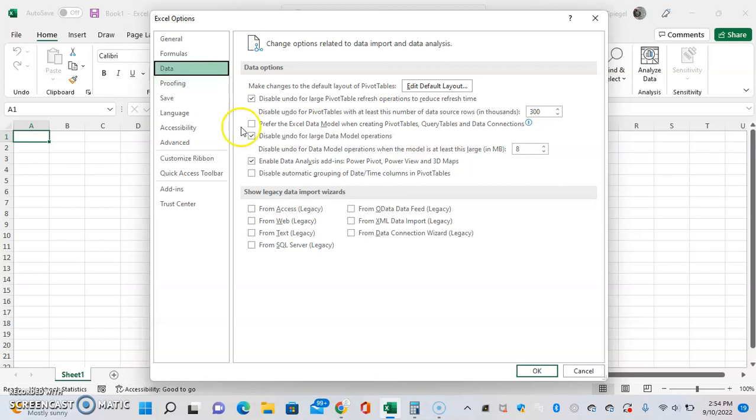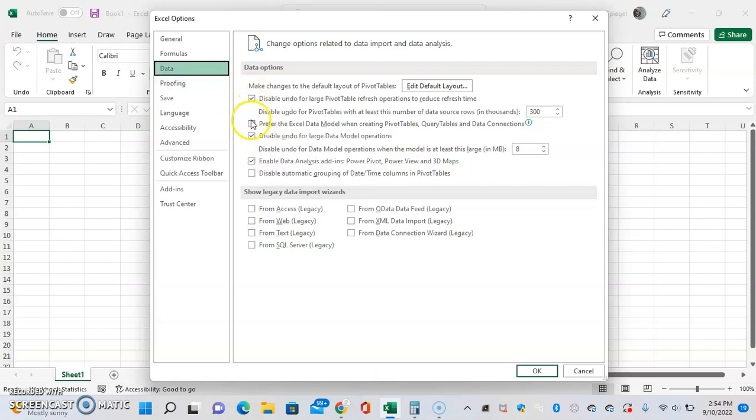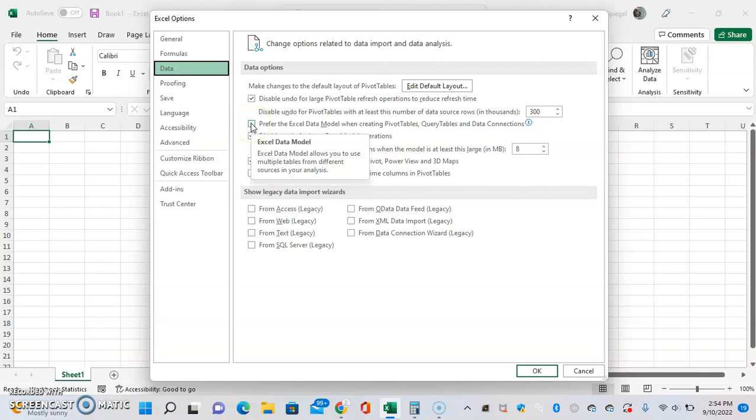And then right here, there's going to be an option, the second one down. I prefer the Excel data model when creating PivotTables and data connections.